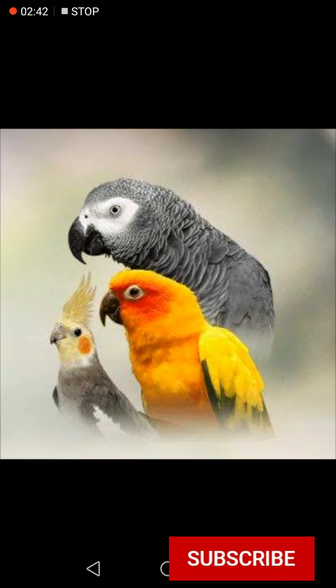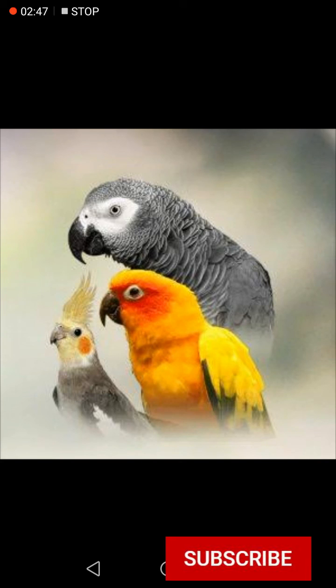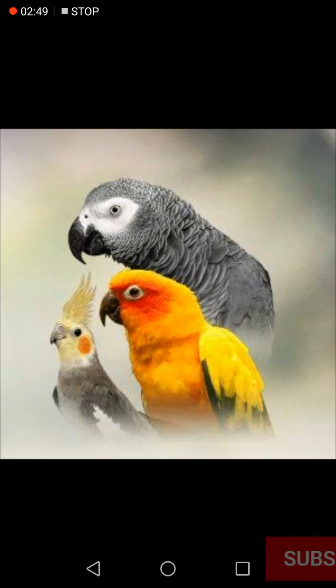So that's how you can download images from Google to your Android mobile gallery. Thank you for watching this video. If you like this video, hit the like button, share, and subscribe.